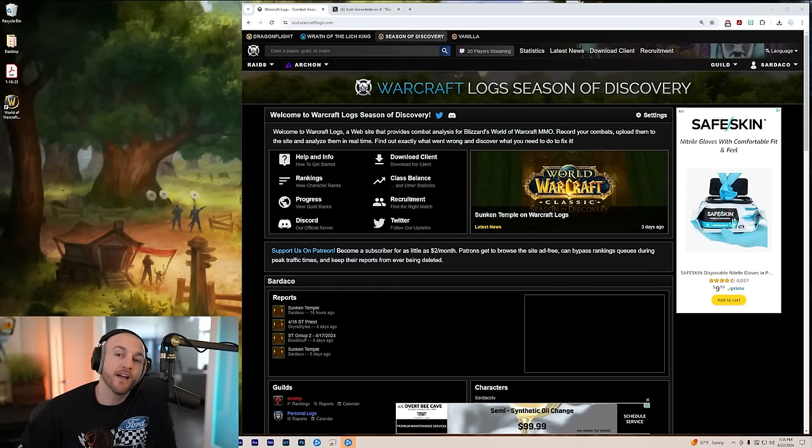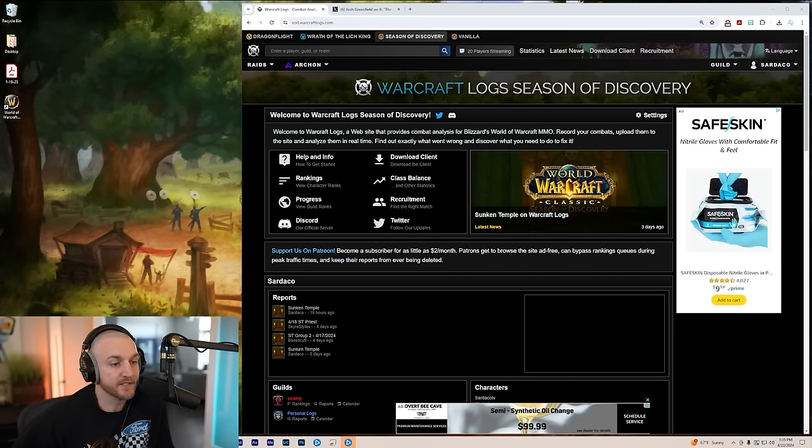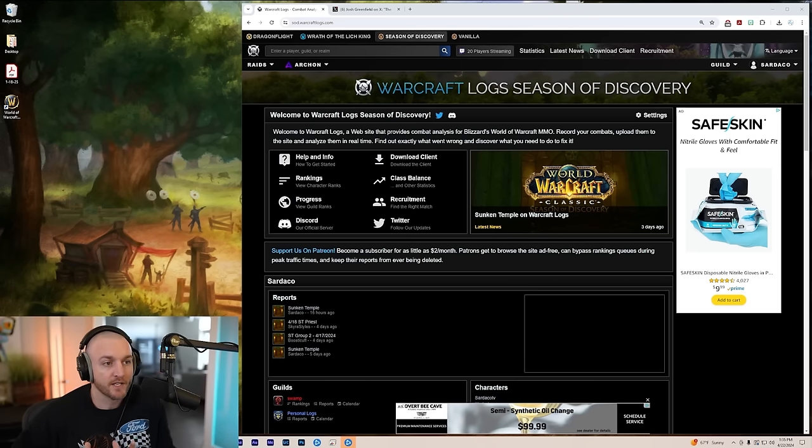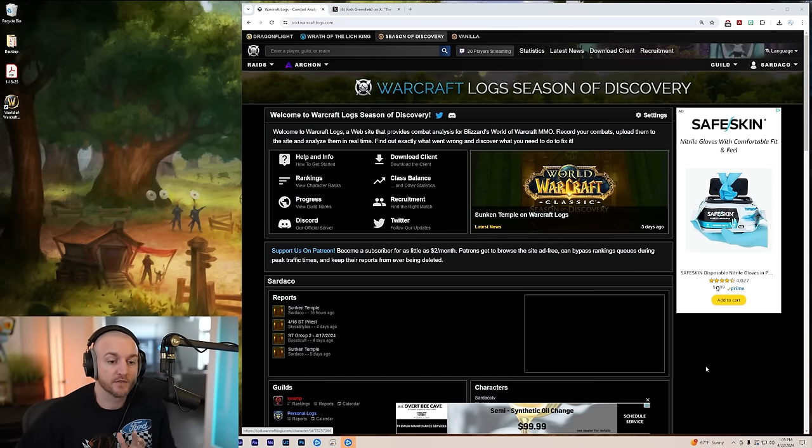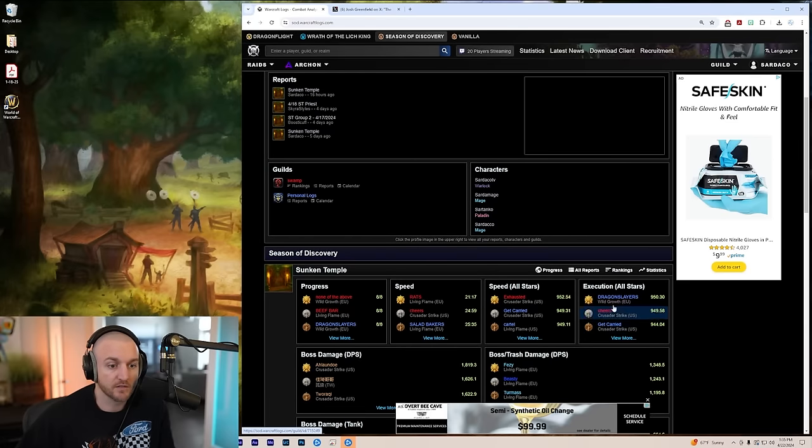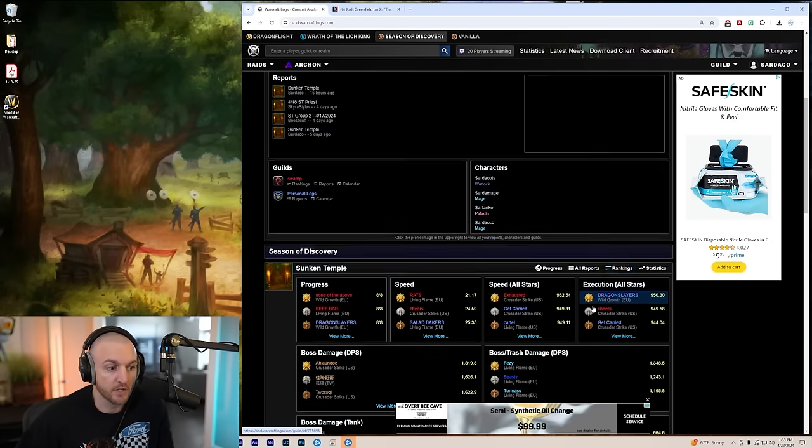Season of Discovery Phase 3 has been out for three weeks now, and we're going to take a look at who is doing the most damage in the raid. We're also going to take a look and see if there's any news about class balancing, so stay tuned to the end of the video.